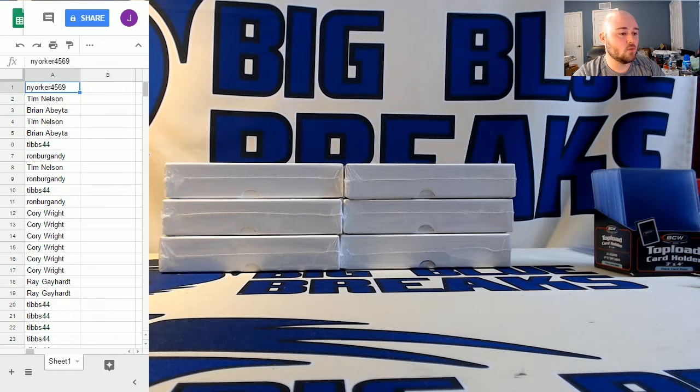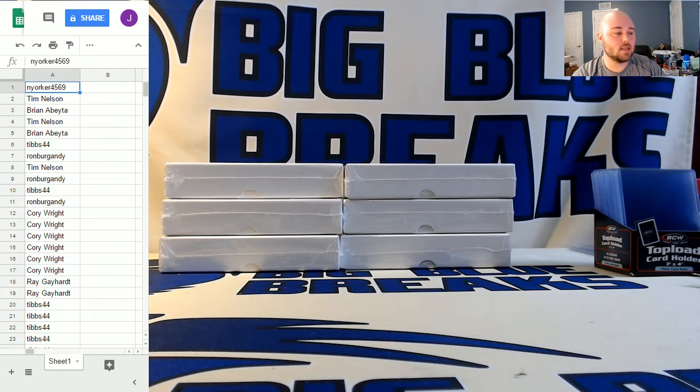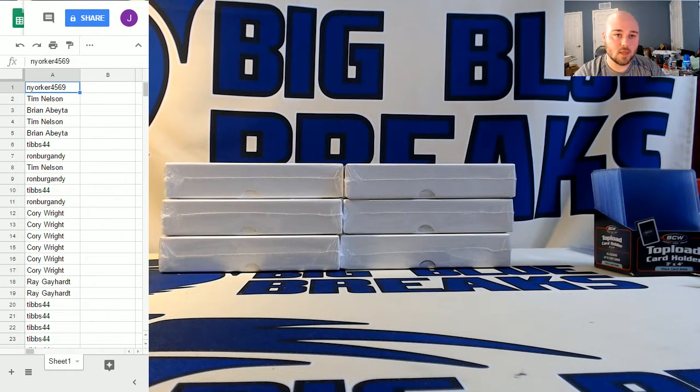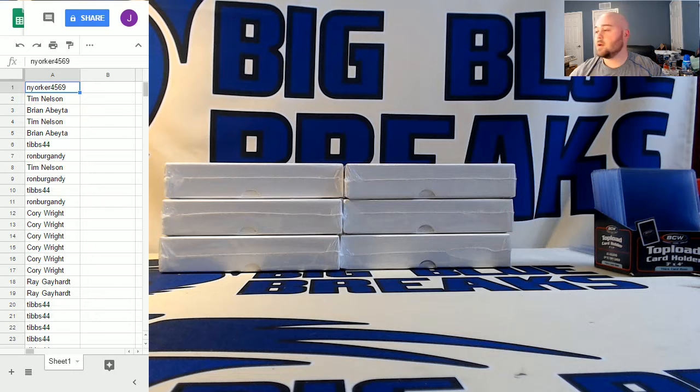We sold 44 spots while I was offline and before I closed the email giveaway, so I'll give away four Plinko balls.